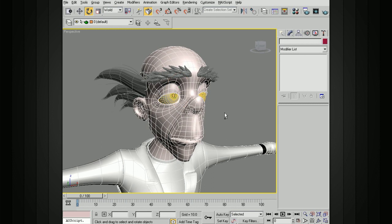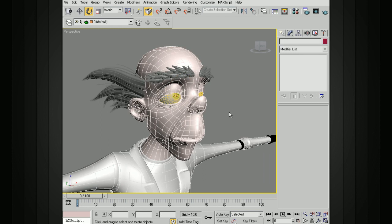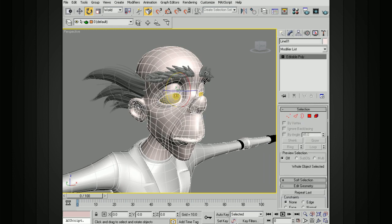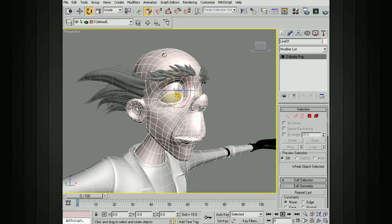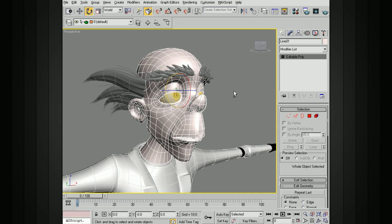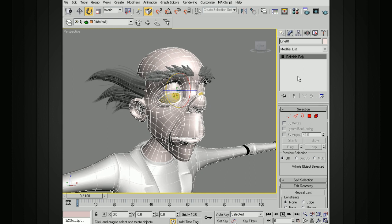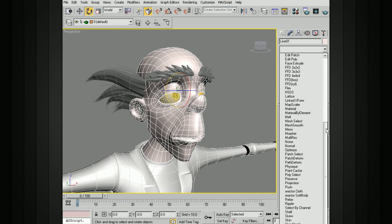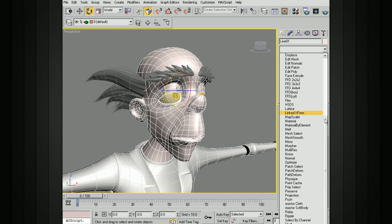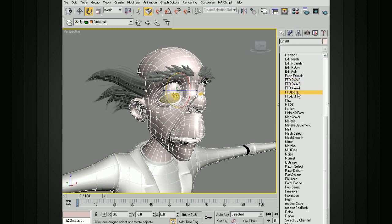The Freeform Deformer is going to help us do that. We select any geometry that we want to be included in the deformation, and we go to the Modifier List, and you'll find FFD 2x2x2, 3x3x3, all of these options here. These numbers are basically the resolution of the control points, or how many control points there are going to be.